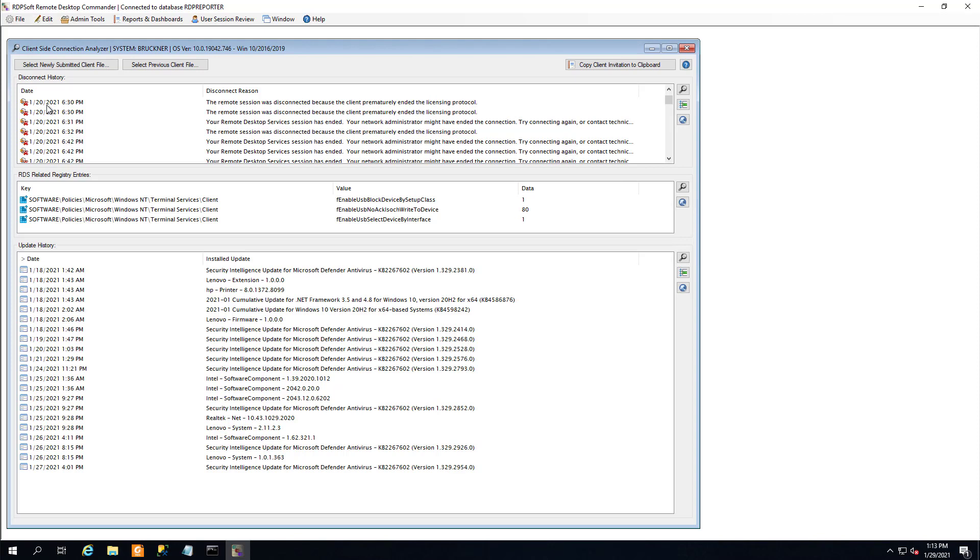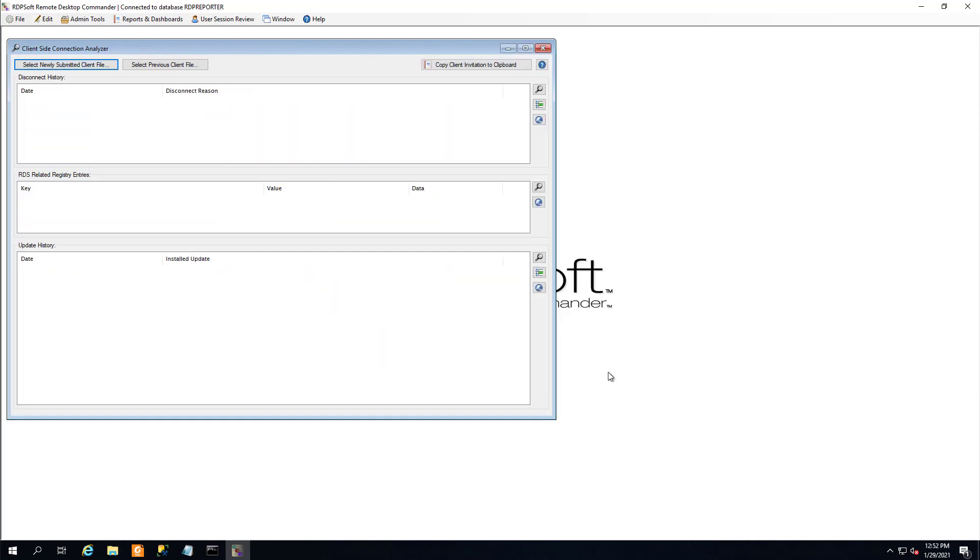If you needed to gather up all of this information from the client yourself to troubleshoot the problem, you could easily spend a whole afternoon buried in an RMM tool exporting event logs and then trying to make sense of the error codes. This is why we created the client side connection analyzer.